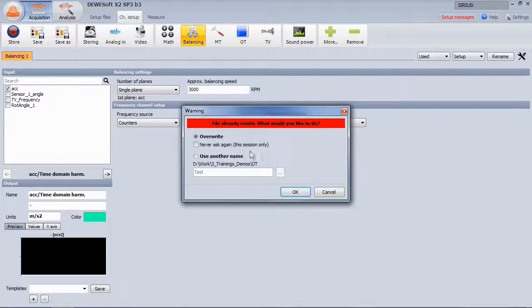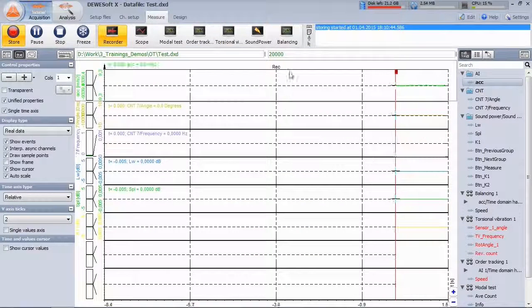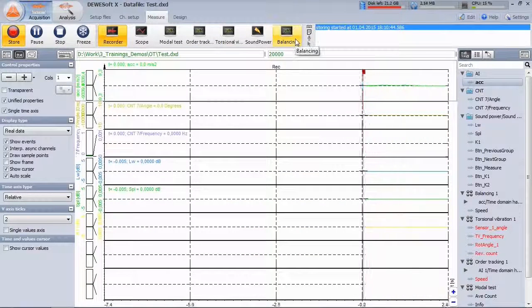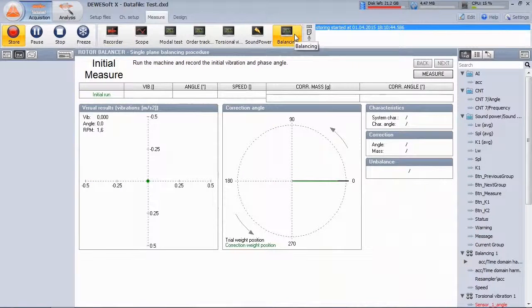Let's start the measurement. And there's already an auto-generated screen for balancing.